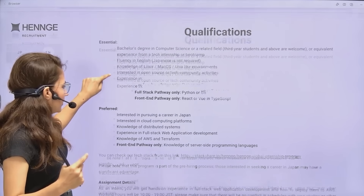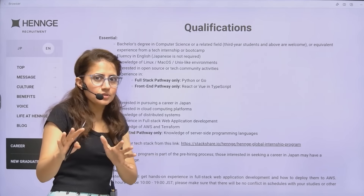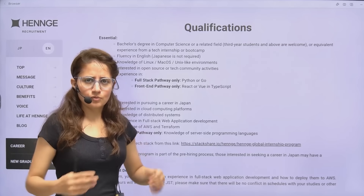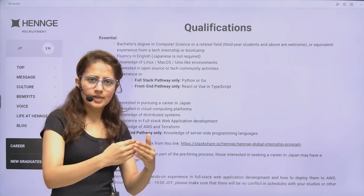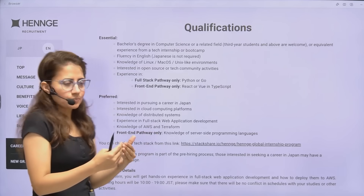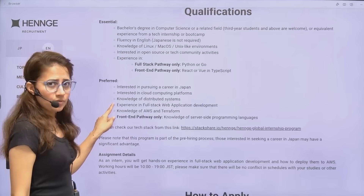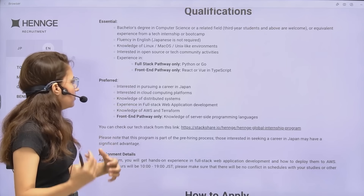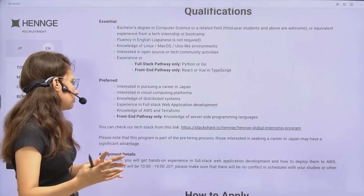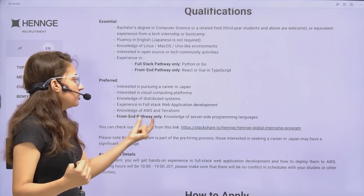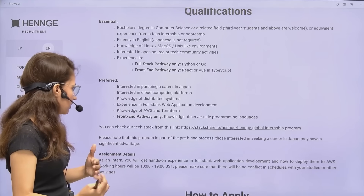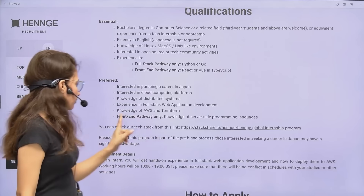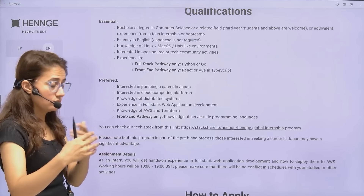Preferred qualifications include interest in pursuing a career in Japan — if you can convince them during the interview, you'll be given higher preference. Also preferred: interest in cloud computing, knowledge of distributed systems, experience in full-stack web application development, and knowledge of AWS or Terraform. For the front-end pathway specifically, experience with React or Vue in TypeScript is required, and knowledge of server-side programming languages is preferred.